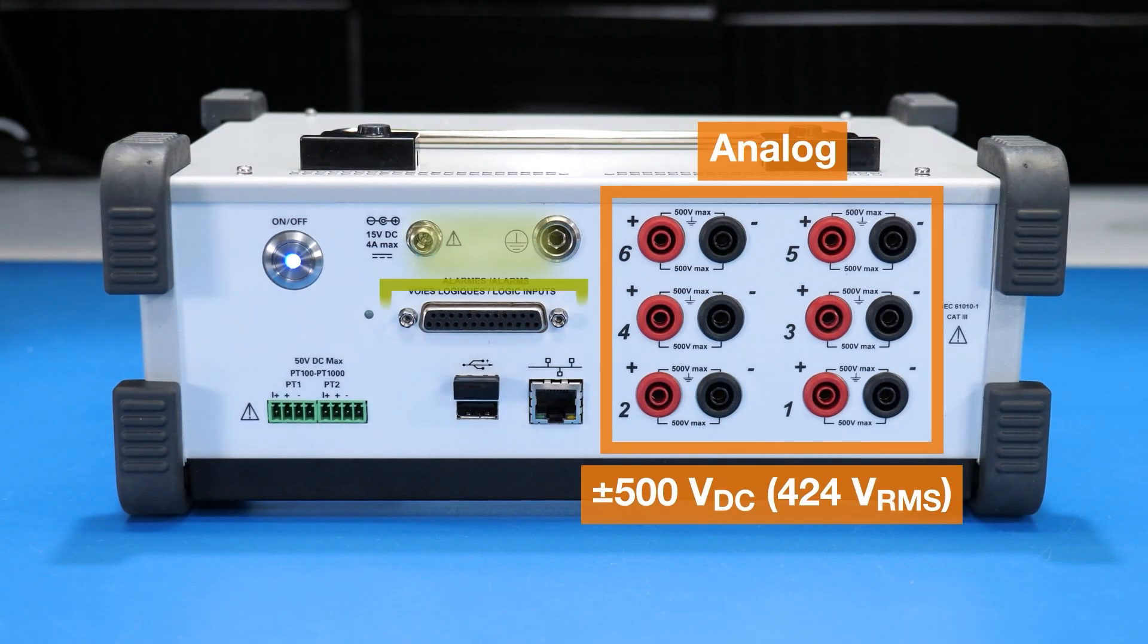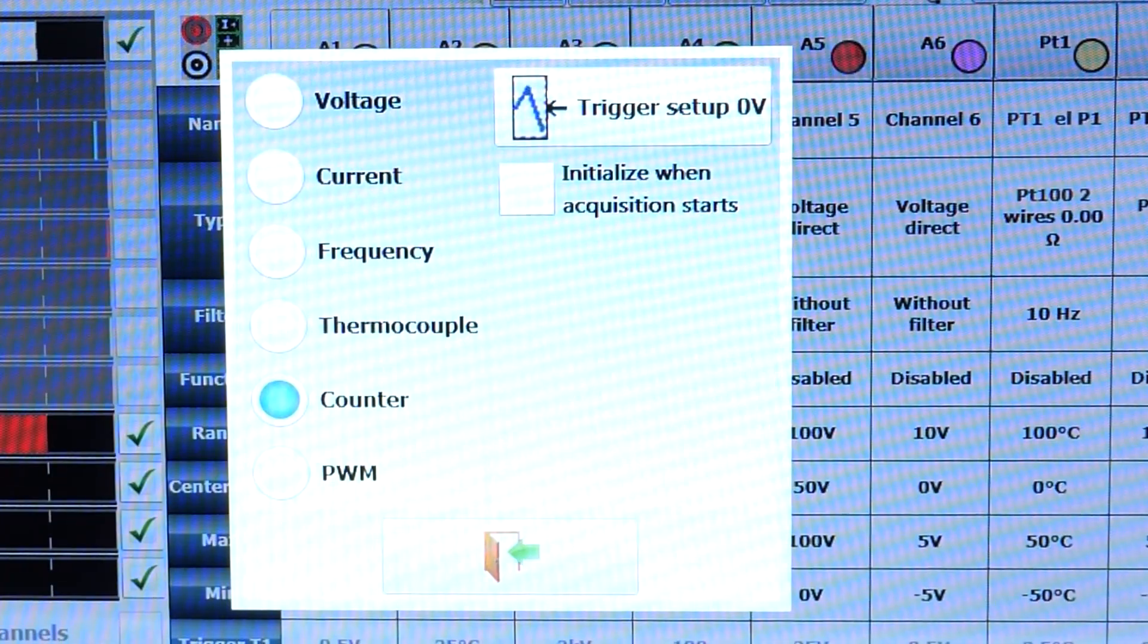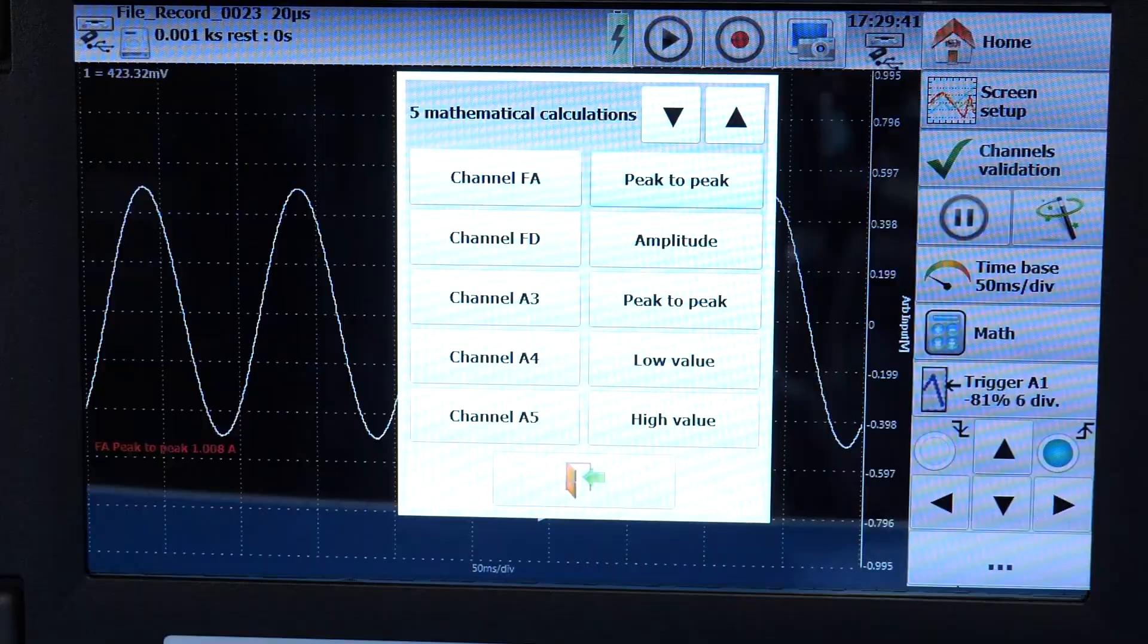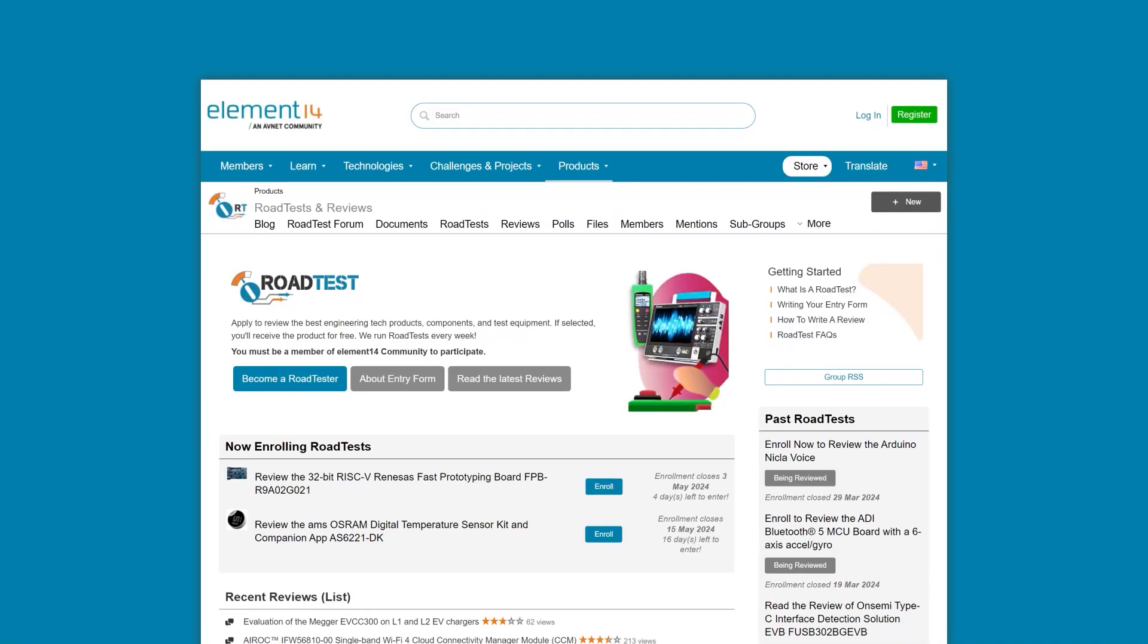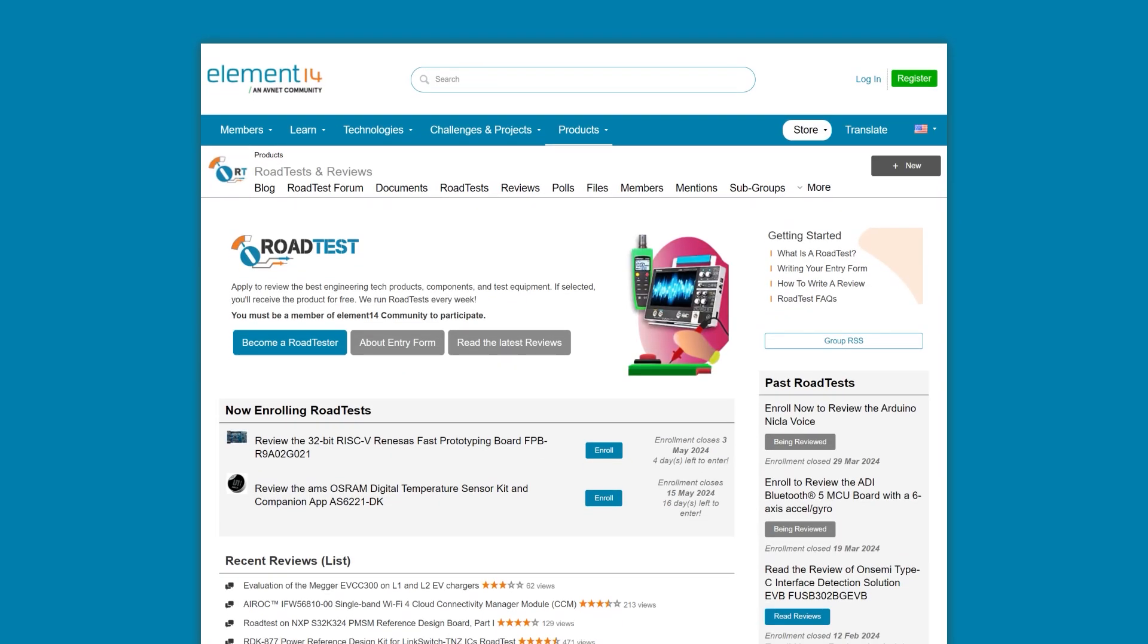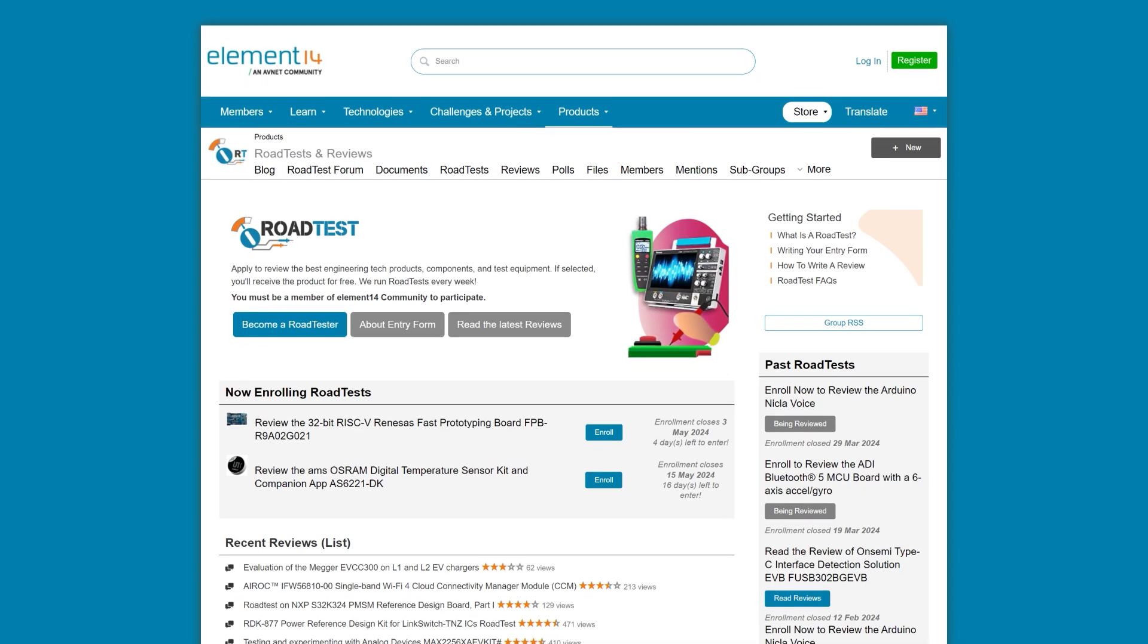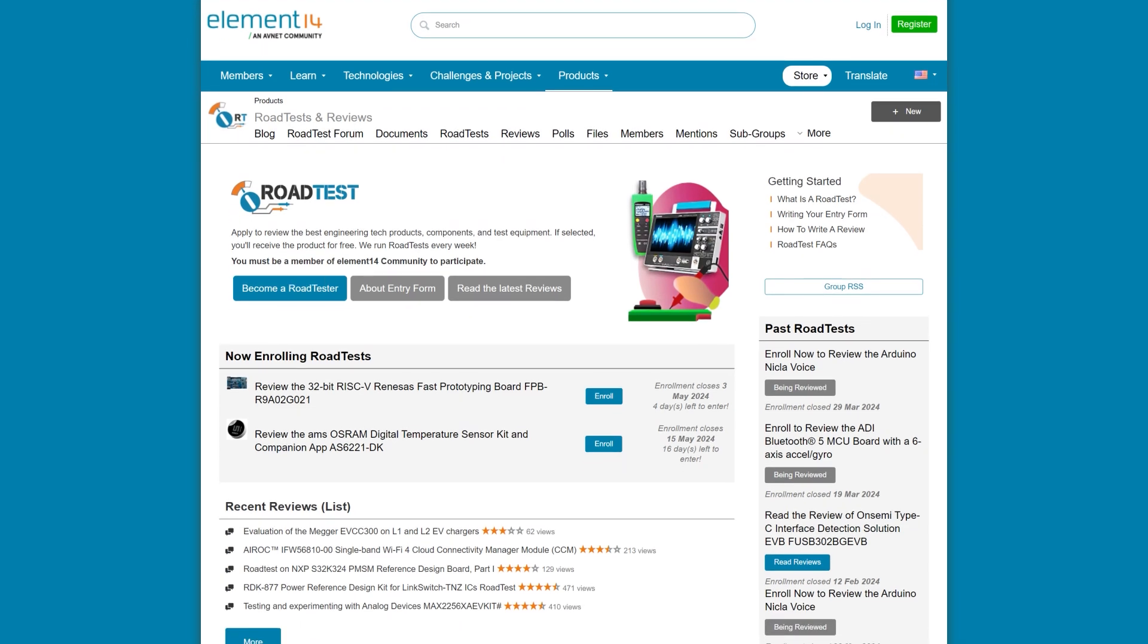This handheld unit is the B&K Precision DAS 60, which is a data recorder. In this video, we give it an overview, talk about what it can record, and show a few measurements it can do. This unit came from the Element 14 Communities Road Test Program. That's where you receive gear in exchange for a review.